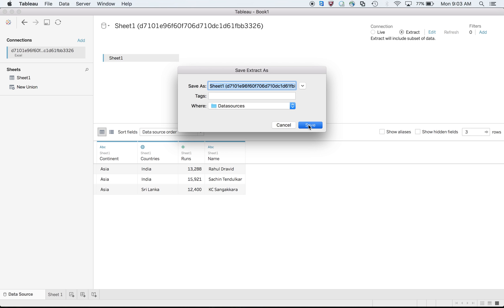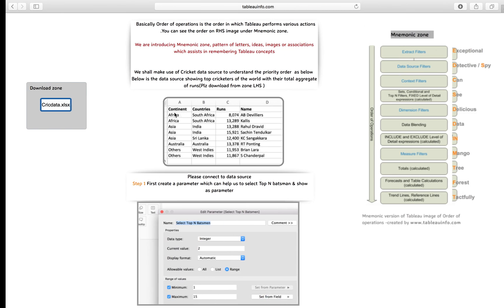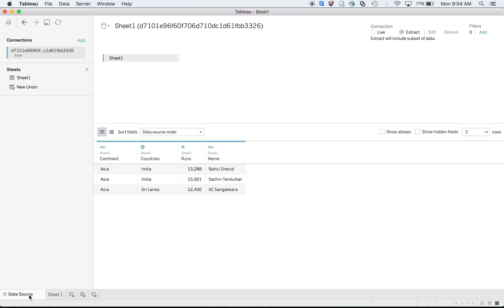If I go and save my data source and go to my sheet, it will show me only Asia players. Now you see why it is number one. Even if I do any context filter or any sort of dimension filter over there, this is the ultimate source. Sometimes people get confused between extract and data source.